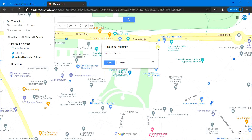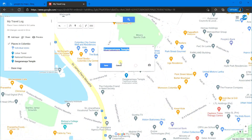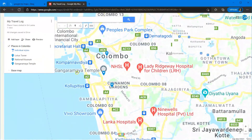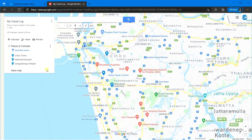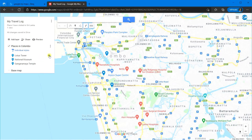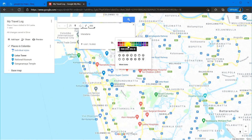Now let's give symbols and colors to the locations in our map. To change color and symbol, click on the paint bucket icon. Then you can change the color from the palette. After that, you can choose any symbol from here. Likewise, change the others also.